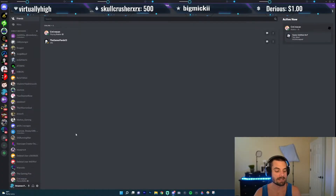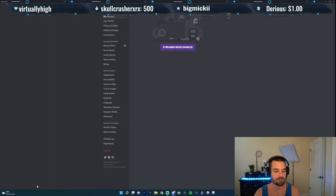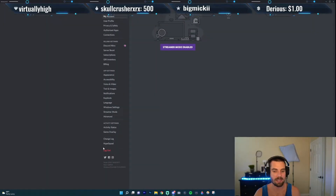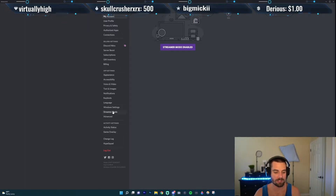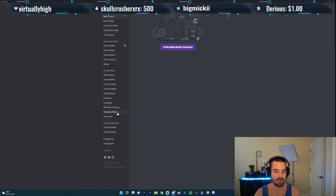I'm here on my Discord channel. I want to go down to the cog wheel — it says user settings. As you can see, I have streamer mode enabled right now. On the left-hand side, I want to go down to where it says streamer mode right here.